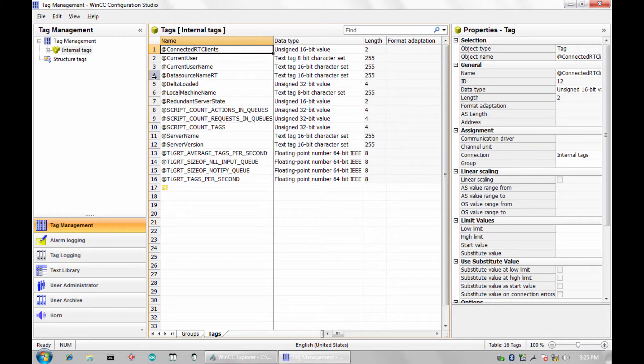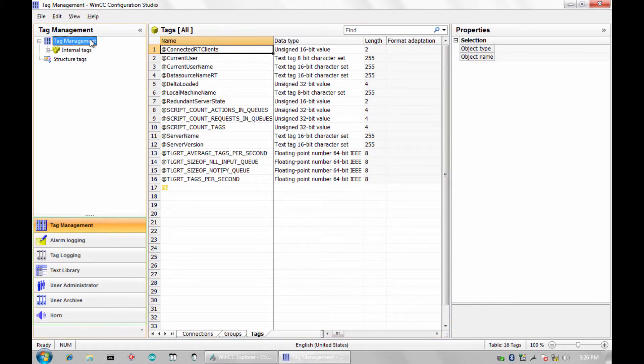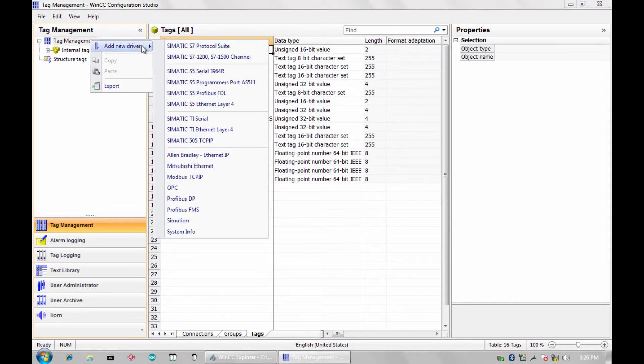Take a quick moment to notice the core components located on the navigation tabs. Tag management, alarm logging, and historical archiving are all accessible in one common environment.